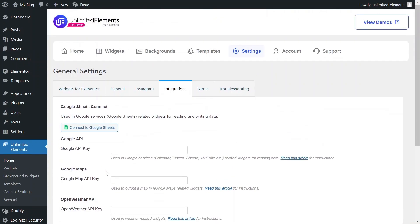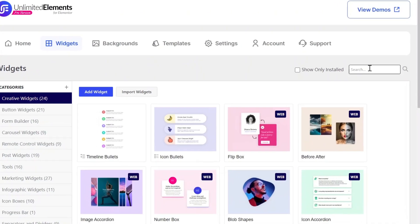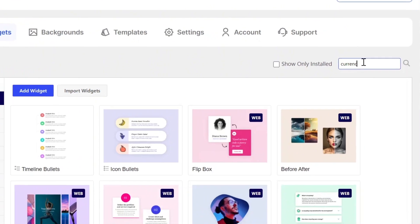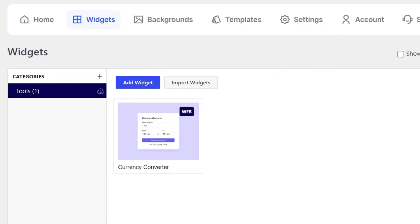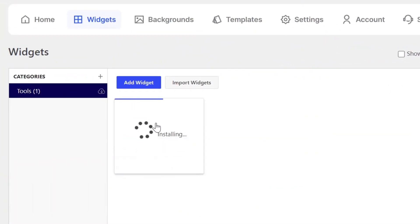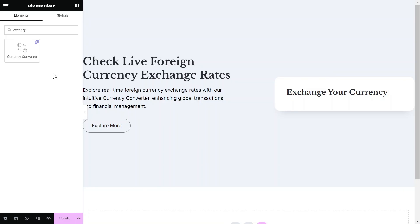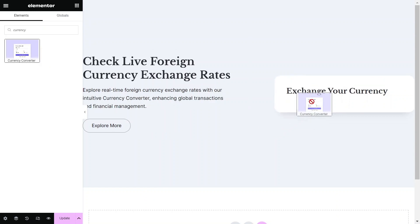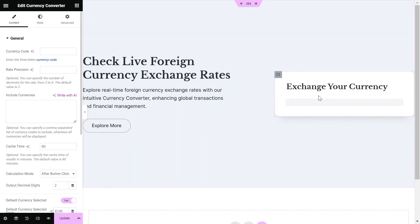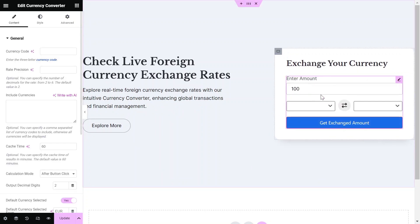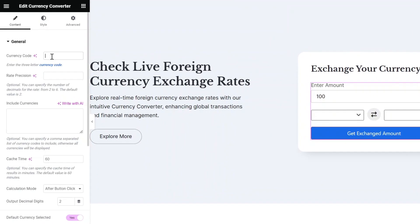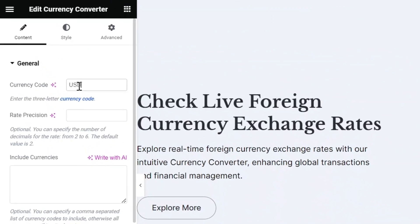Now, add the Currency Converter widget by going to Widgets and searching for the Currency Converter. Hover over the widget and click Install. You can now easily add the converter to any Elementor page by dragging and dropping it, then start configuring. Begin by setting the base currency with the three-letter currency code.